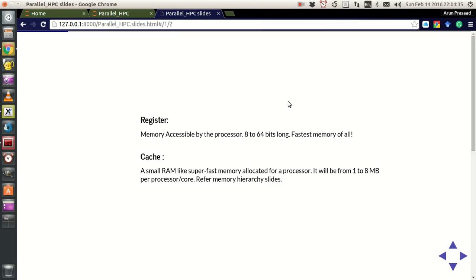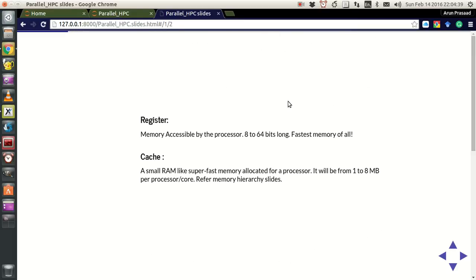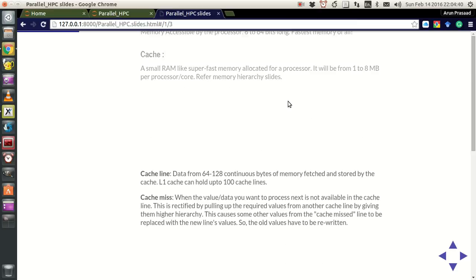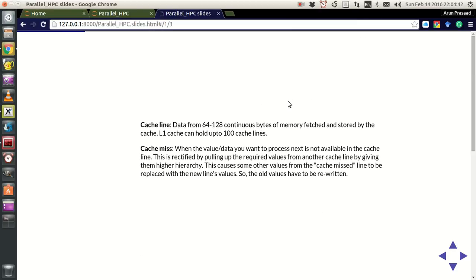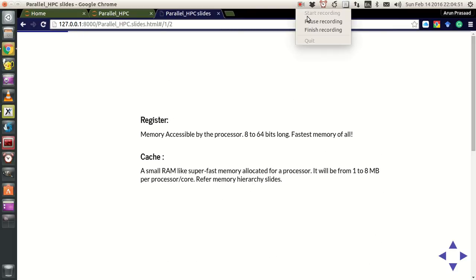That's a little bit of information about your register and cache. There are actually different levels of cache, and there are some terms regarding cache like cache line and cache miss, which I'll explain in the next tutorial. Thank you guys for watching, and I'll see you next time. Bye bye.